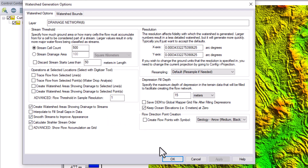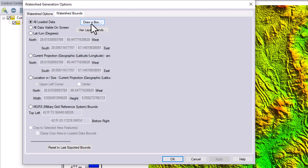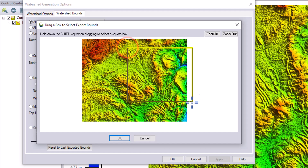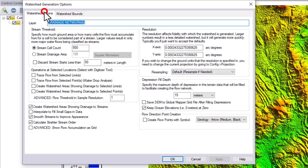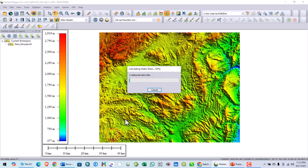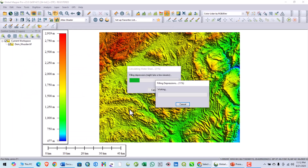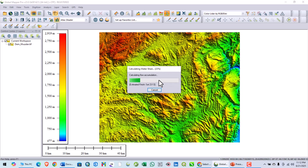You can also select the bounds — for example you can draw a box and the stream will be generated only within that area. For now I will leave it as is and click OK. It is now generating the stream and filling depressions — all depressions will be filled by this tool.